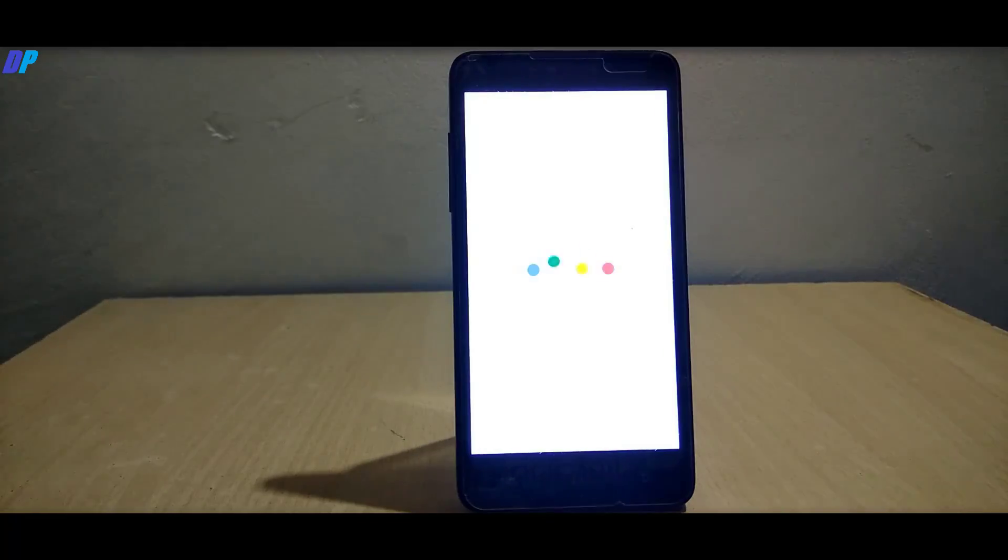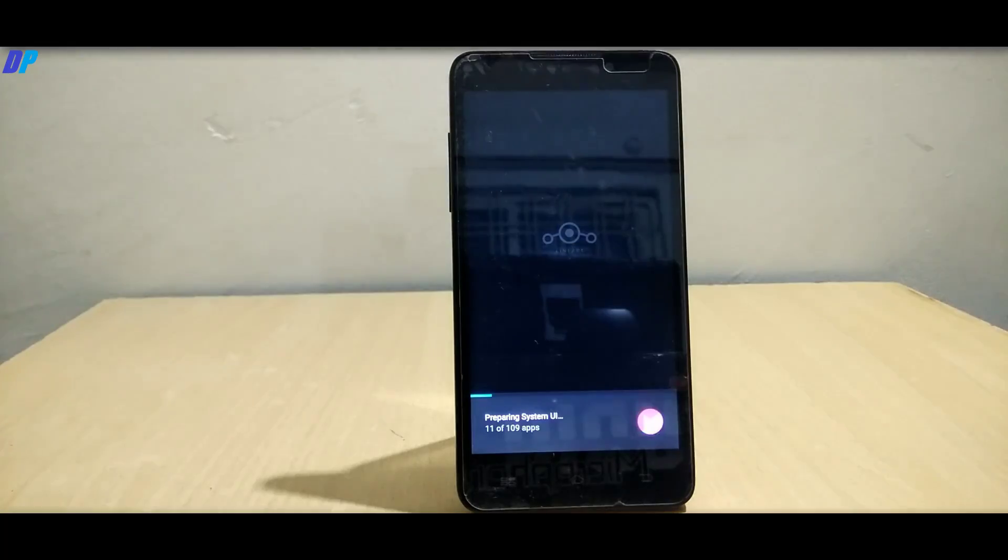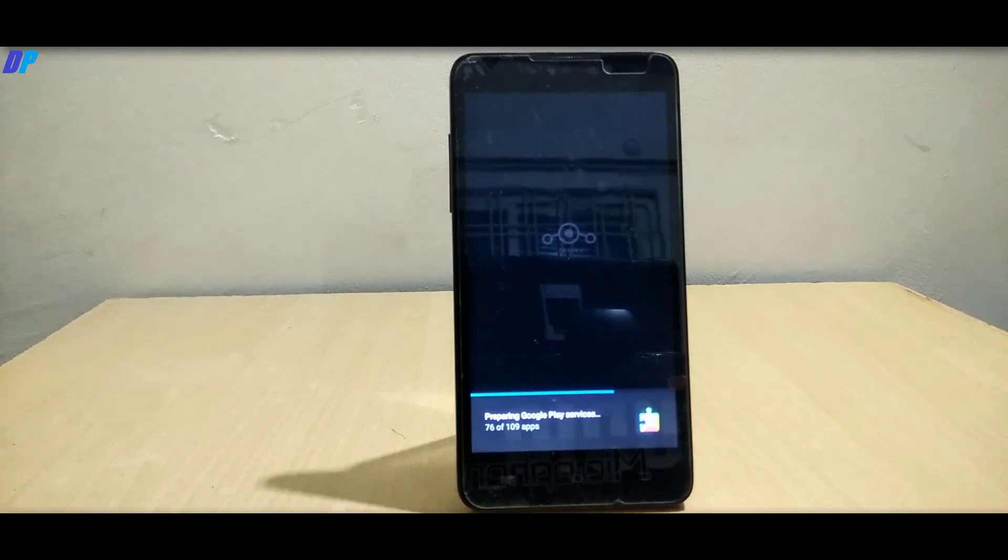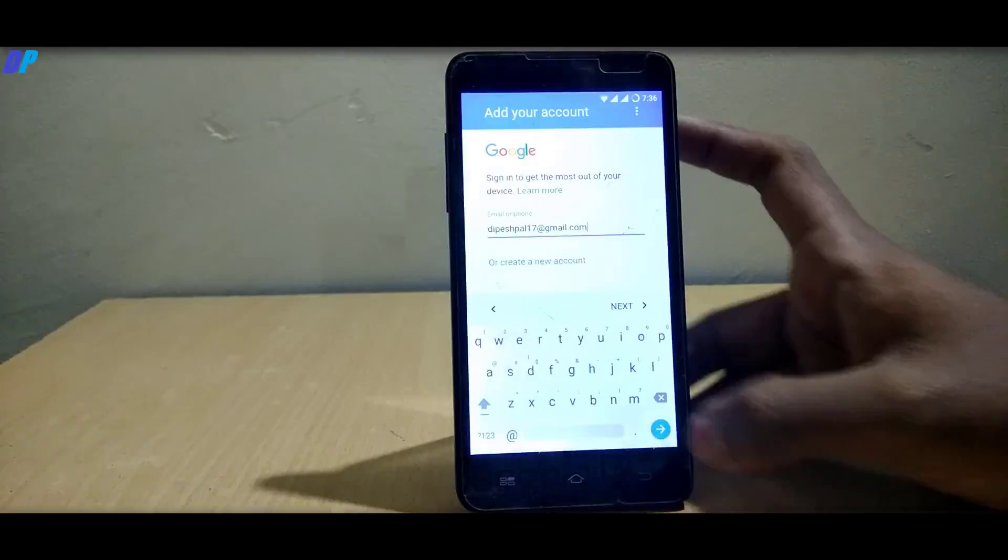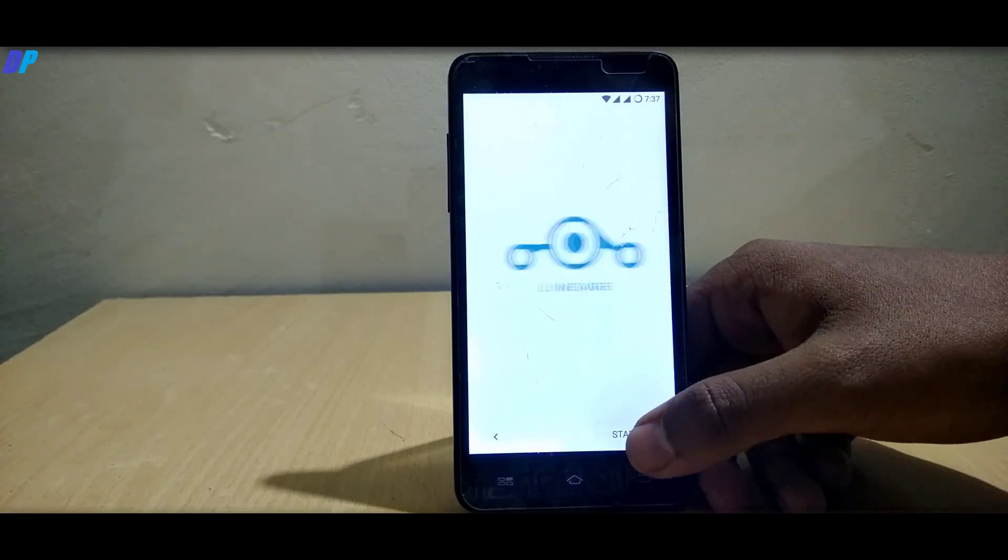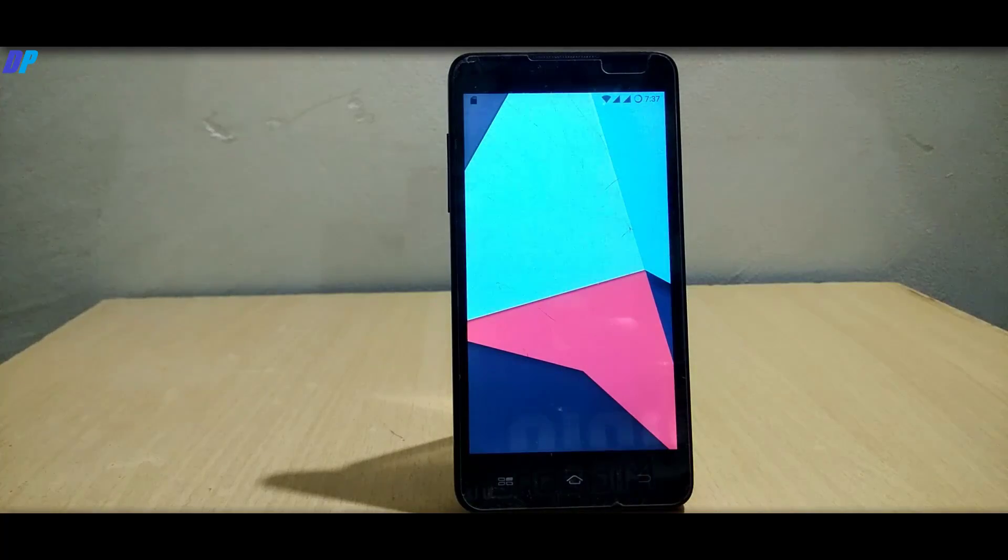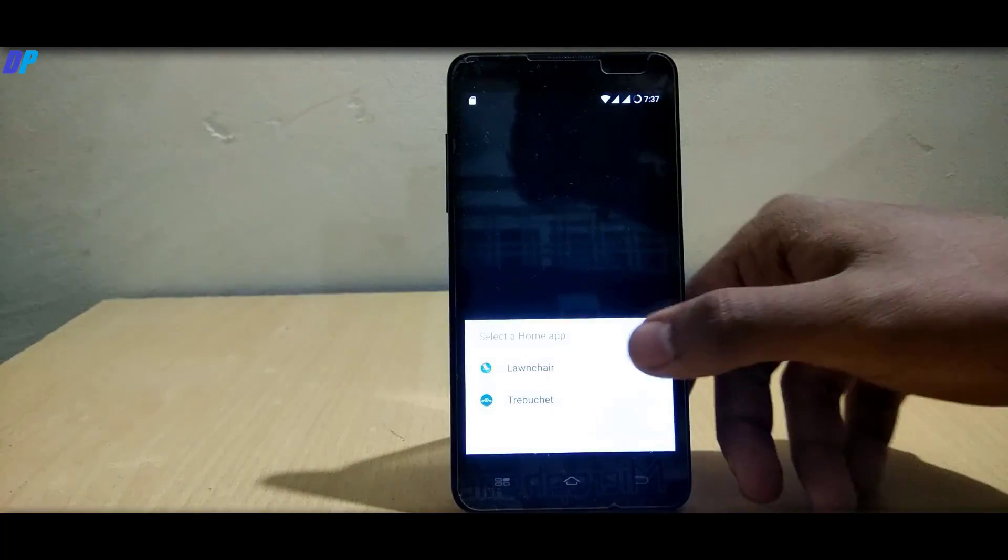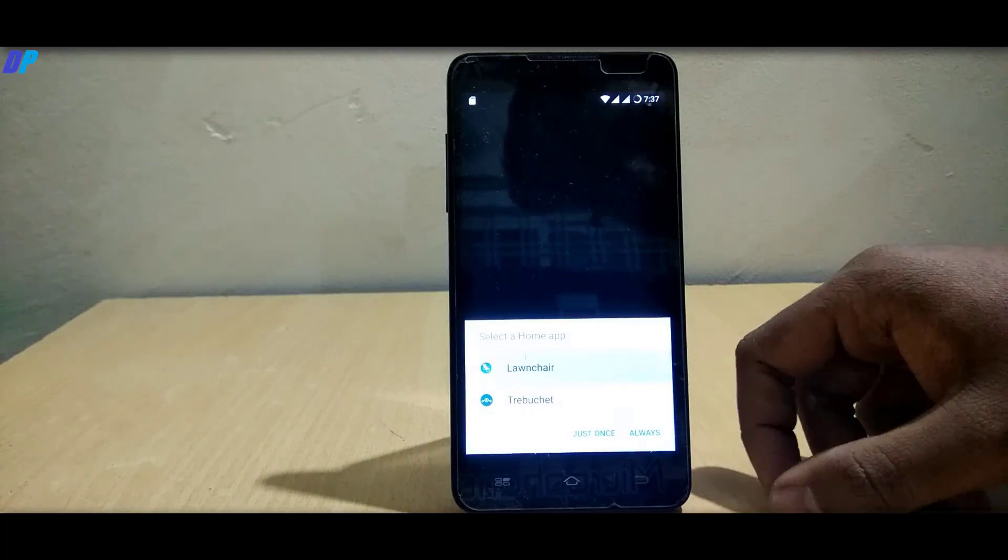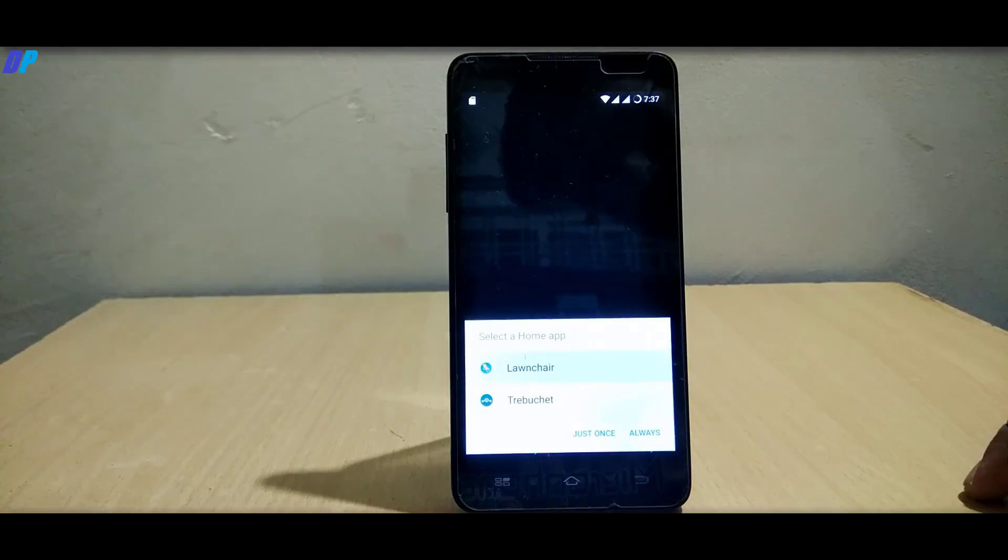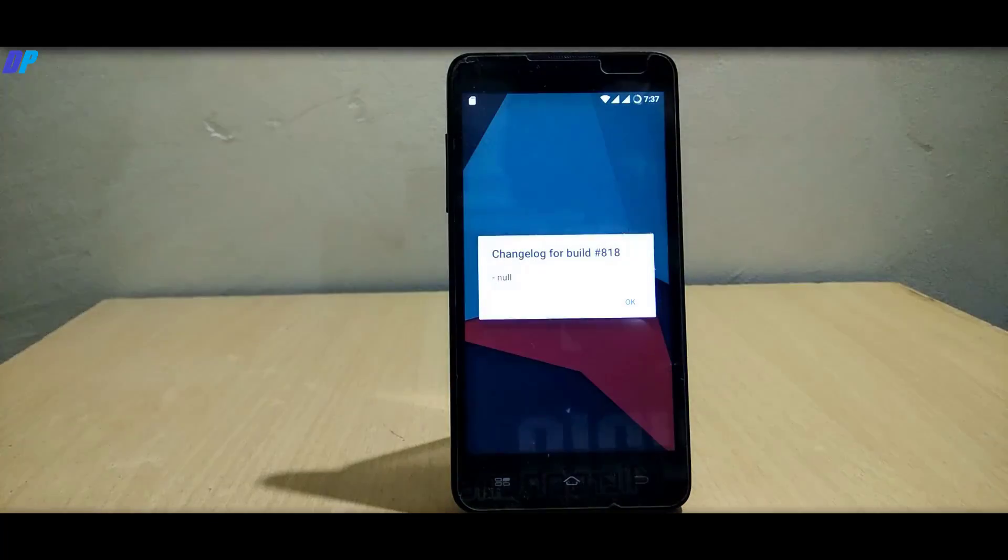Now wait at least 5 minutes, your mobile will automatically boot up. Once your mobile is started, it will ask to select a launcher. You have to select a launcher as your default launcher.